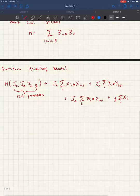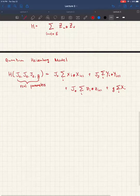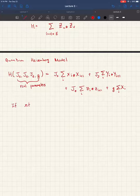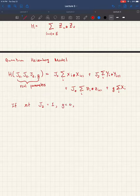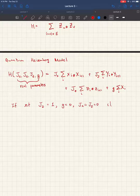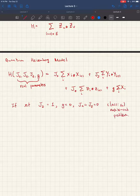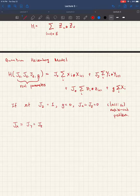For example, this recovers the original max cut: if you set Jz equals one, g equals zero, and Jx equals Jy equals zero, this is just the classical max cut problem. An interesting choice of parameters is when you set Jx, Jy, Jz all to be the same — say one — and g equals zero. This is sometimes called the quantum max cut problem.